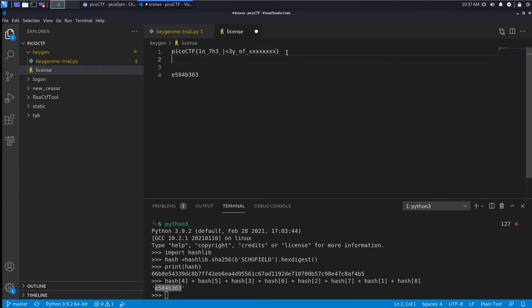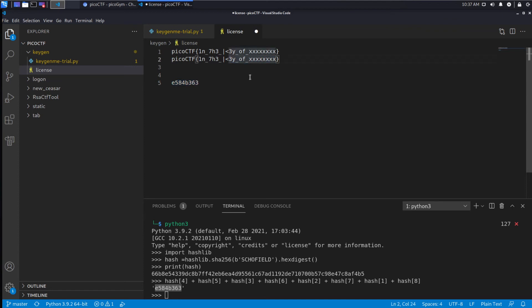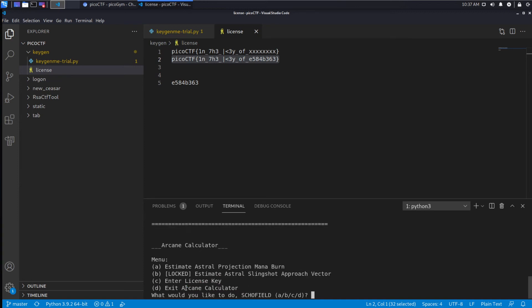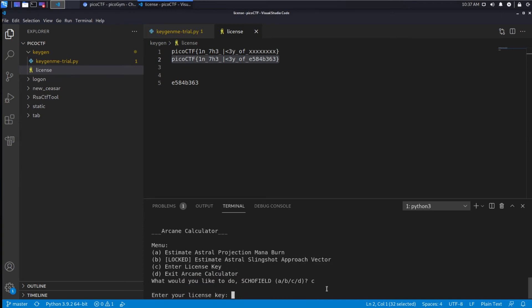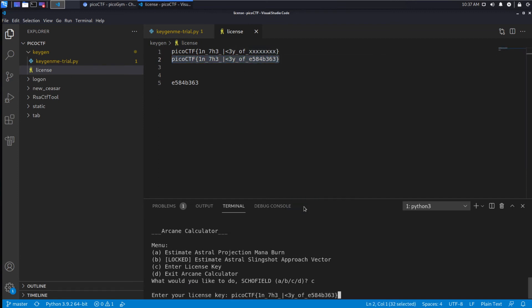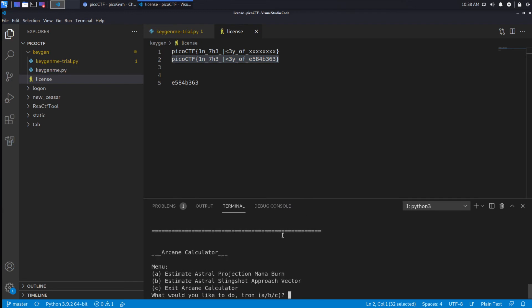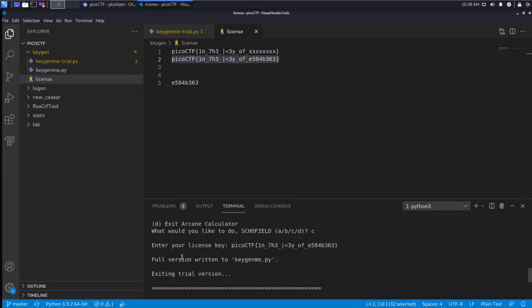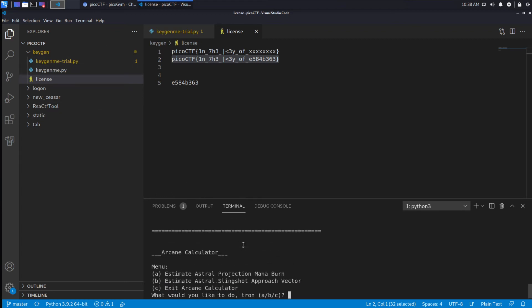Let's see what that is - that is this string, which let's grab and dump in our license file. Let's see if that fits. I'm going to replace the xxx portion with that and see if it's the right length - it seems to be cool. So let's try re-running our keygen trial. Let's use option C to enter our license key and we're going to say it's this guy. You can see - exiting trial version, full version written to keygenme - cool, it decrypted and we're no longer working with the trial version, so this must be our flag.